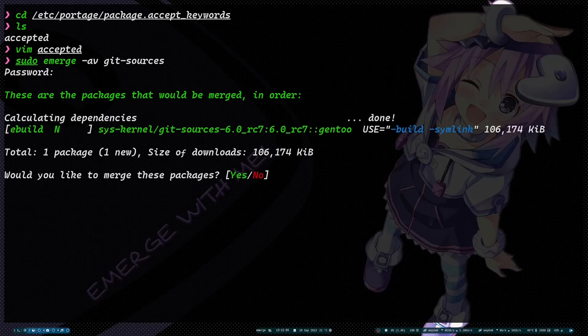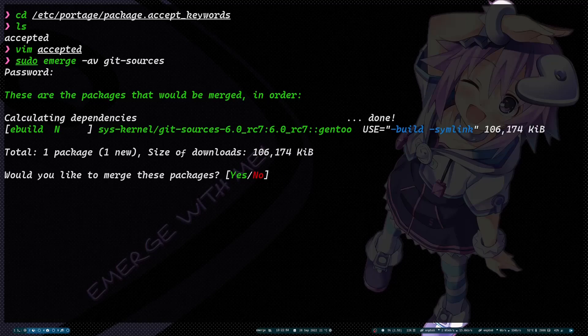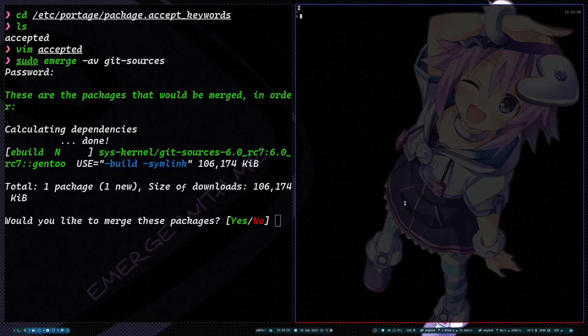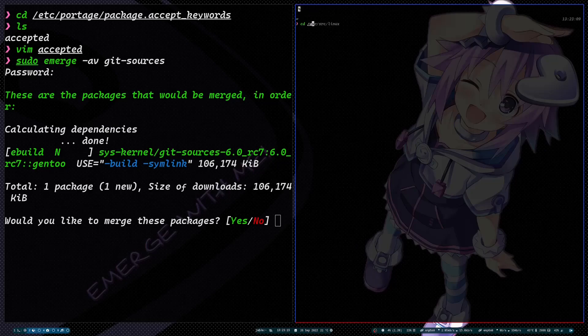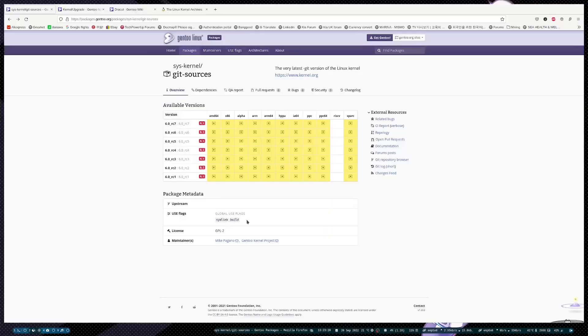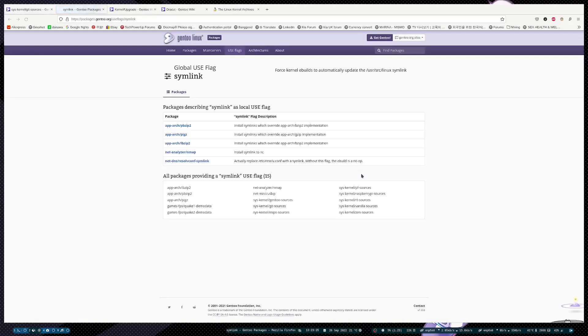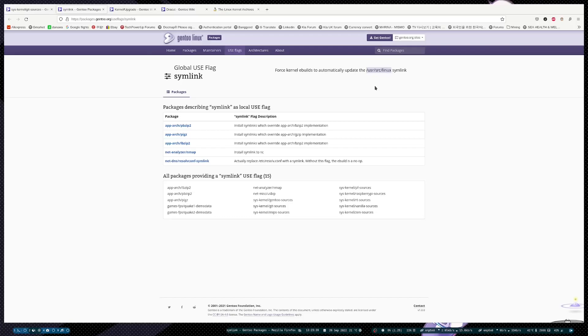Just one thing before: for the symlink, you should not add this because this will automatically create a symlink to your directory for your Linux. If you go to the global use flags and read here about the symlink, it will automatically update.